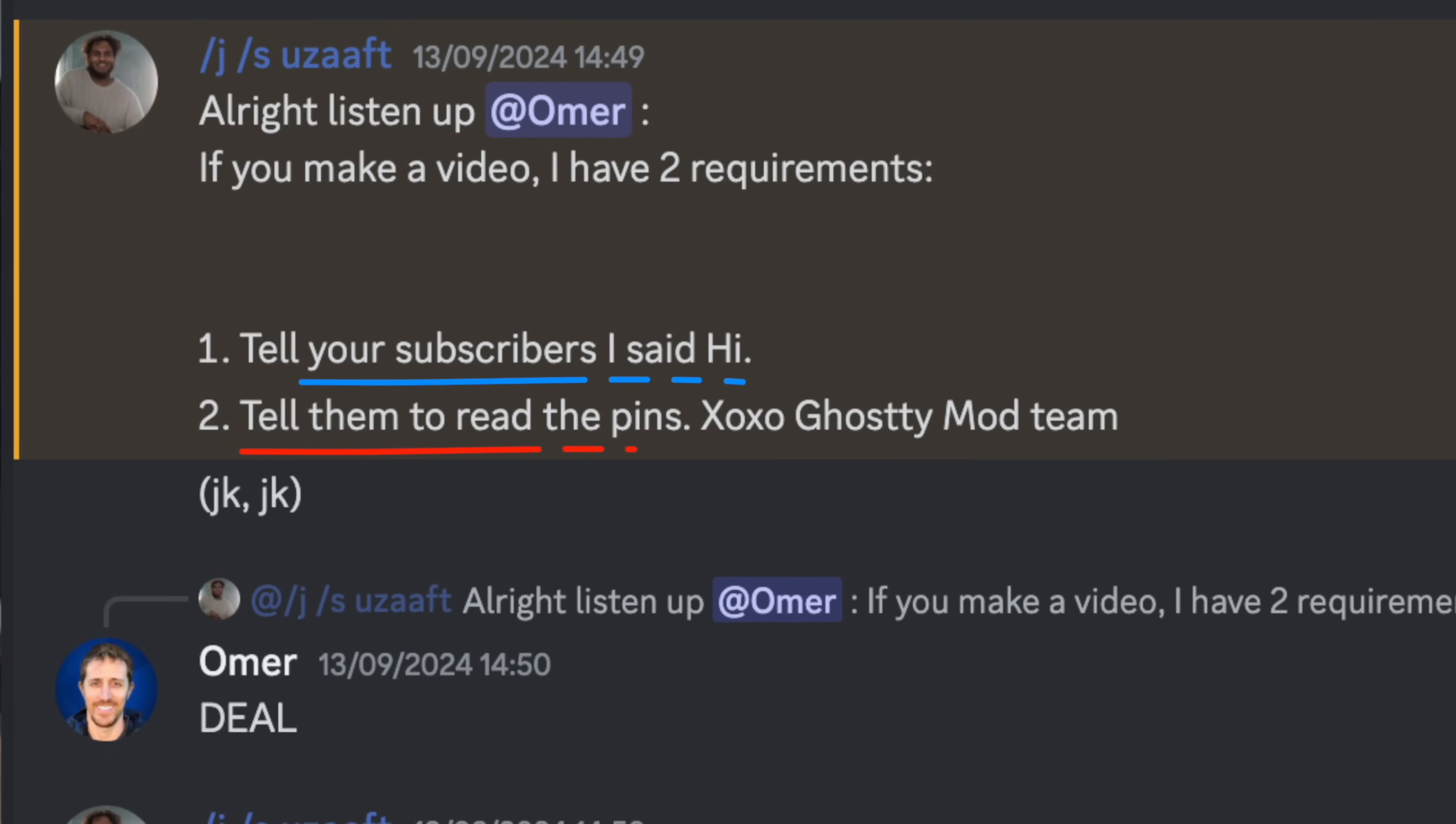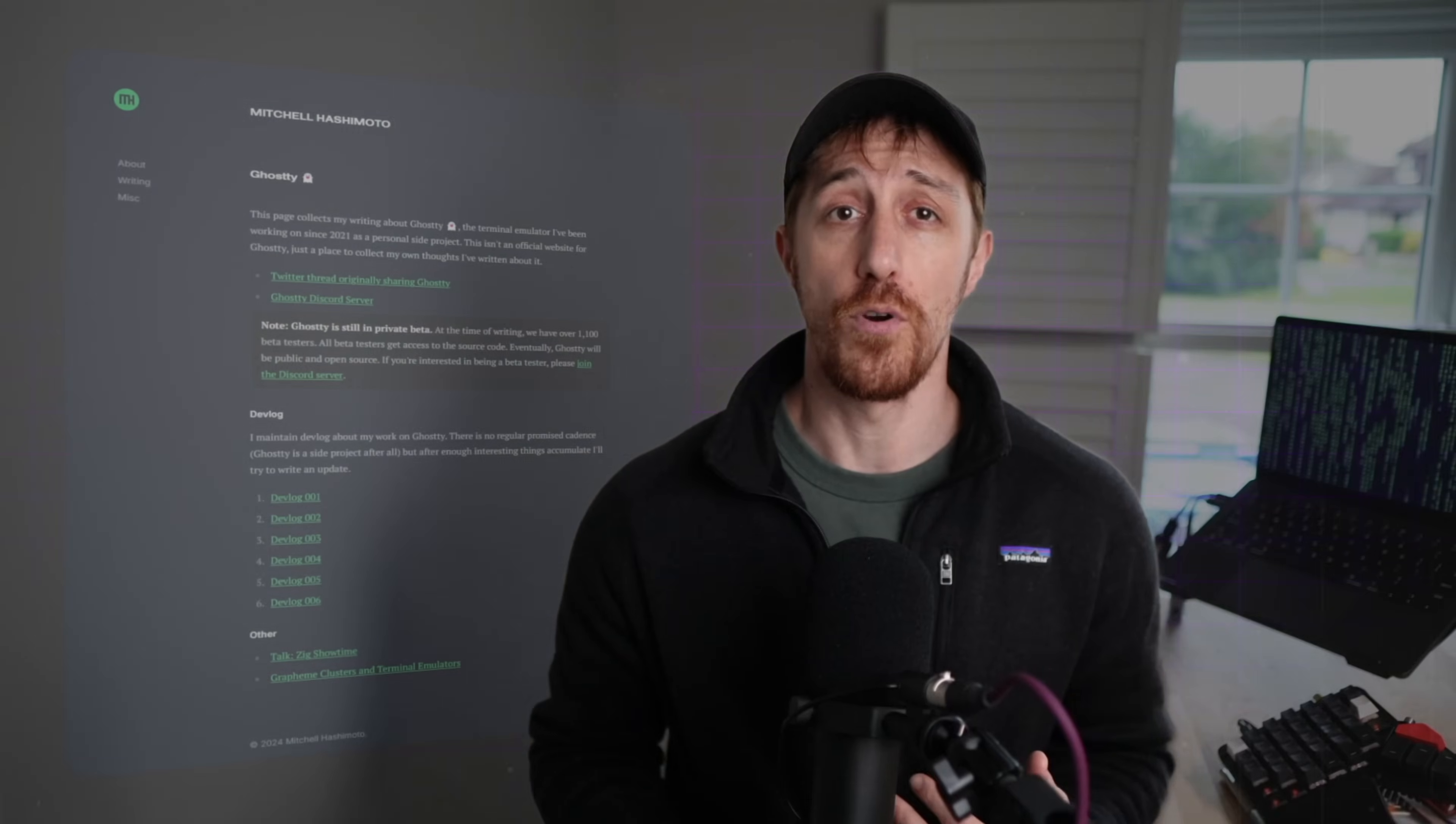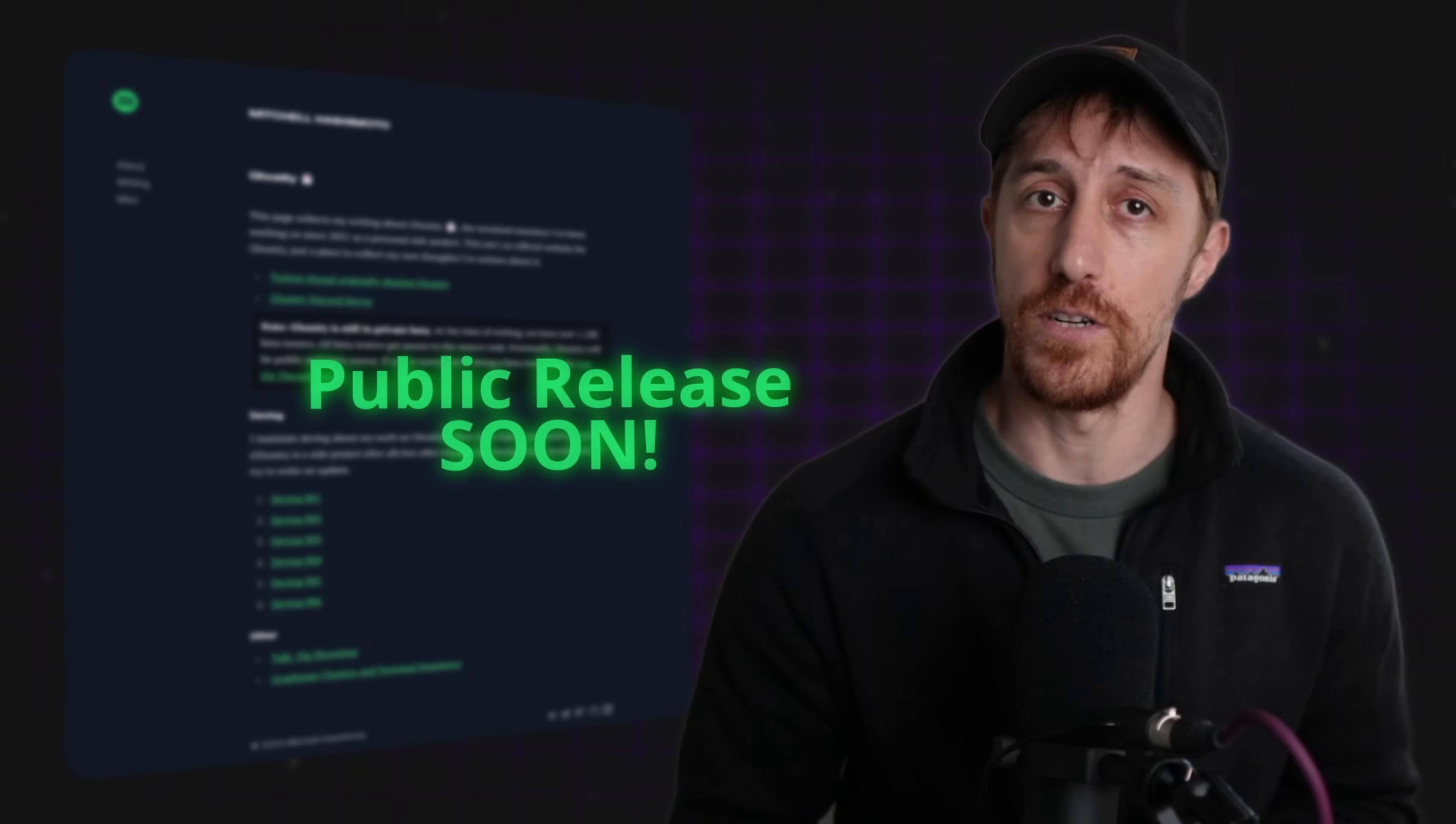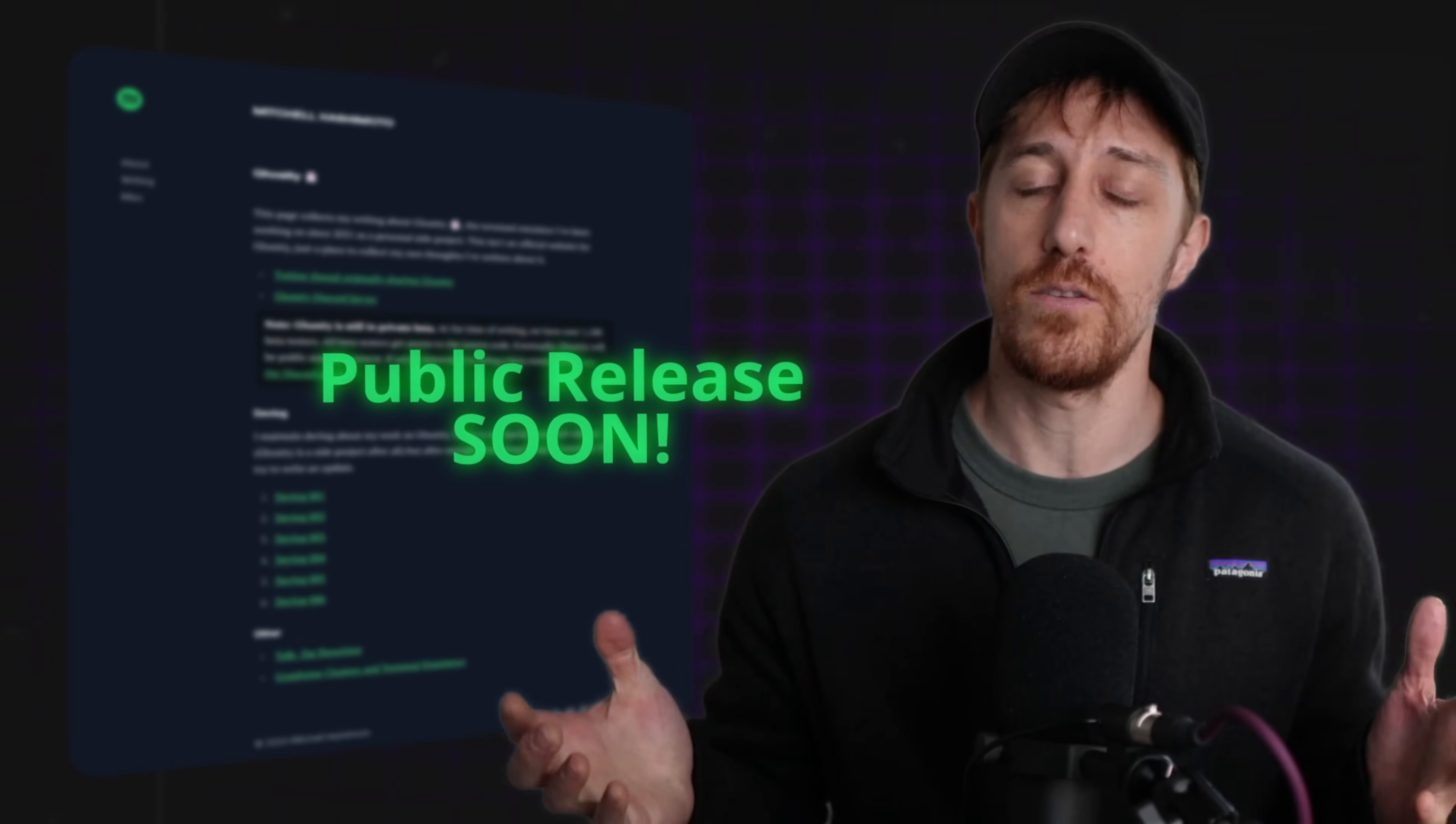And the second is please read the pins. Chris, aka the legendary typecraft, missed it. So here's my very weak attempt at being better in at least one thing. And don't worry, the public release is coming soon enough. So ghosty is probably going to be your 2025 terminal.